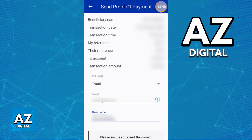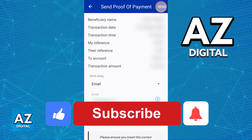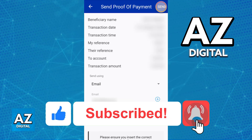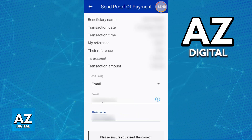I hope I was able to help you on how to get proof of payment on the Standard Bank app. If this video helped you, please be sure to leave a like and subscribe for more very easy tips. Thank you for watching.